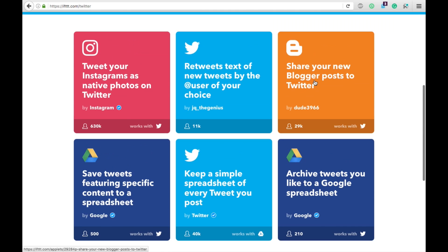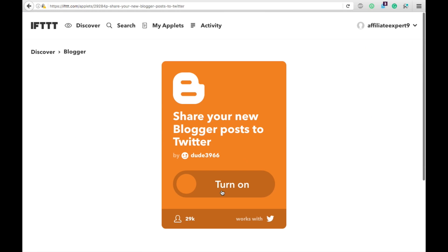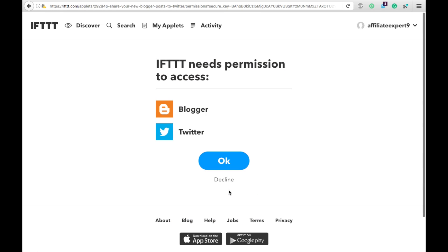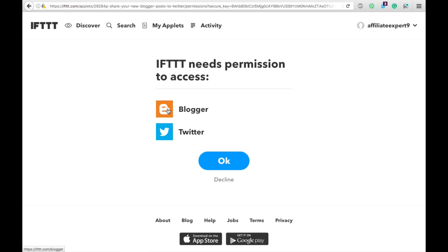To do any of these, you can just click on it and turn it on, hit OK, and then you'd be prompted to connect your Blogger and your Twitter accounts to allow this connection to happen, which means IFTTT will monitor your Blogger account. Anytime a new post is made, it will automatically send that post over to your Twitter account.